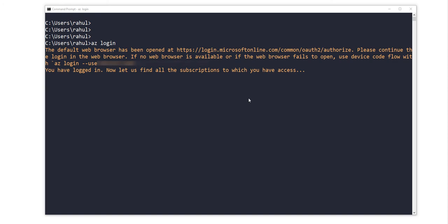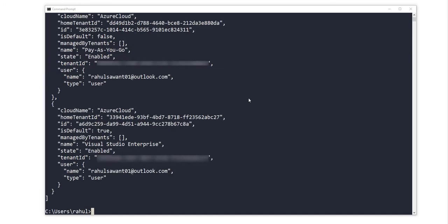and used that for further authentication. Right now you can see on the screen that it's displaying two subscriptions. I have more than one subscription in my account, so in this case we need to